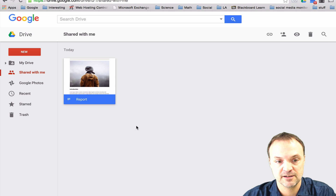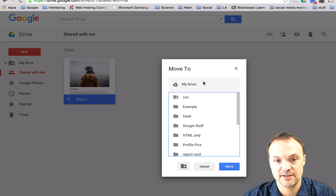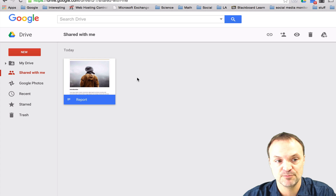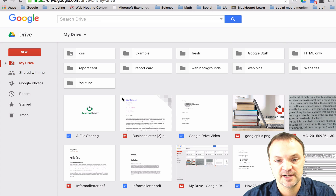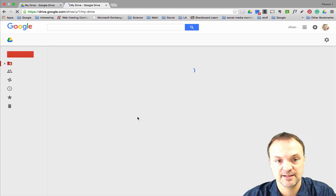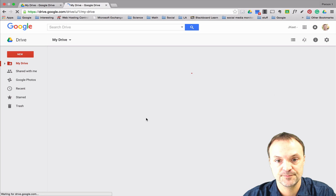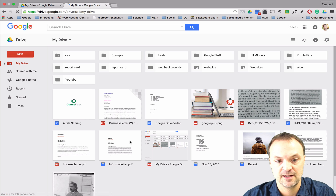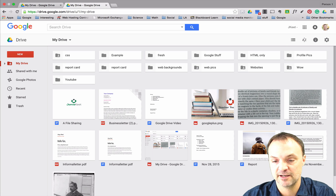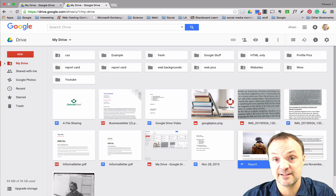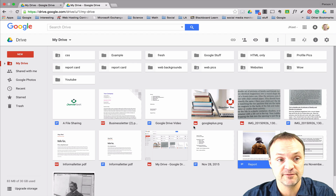If I click Add to Drive, I'm going to put it in my main Drive section. I'll hit Move, and if I go over to my Drive — sometimes I have to refresh it — you can see it right here. So I've added it to my Drive.